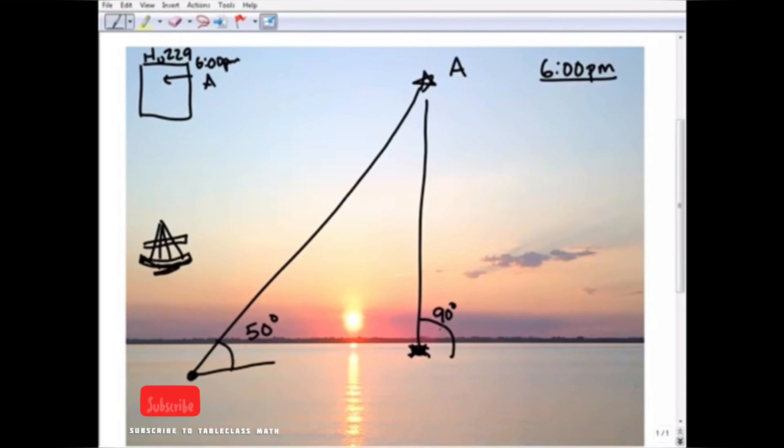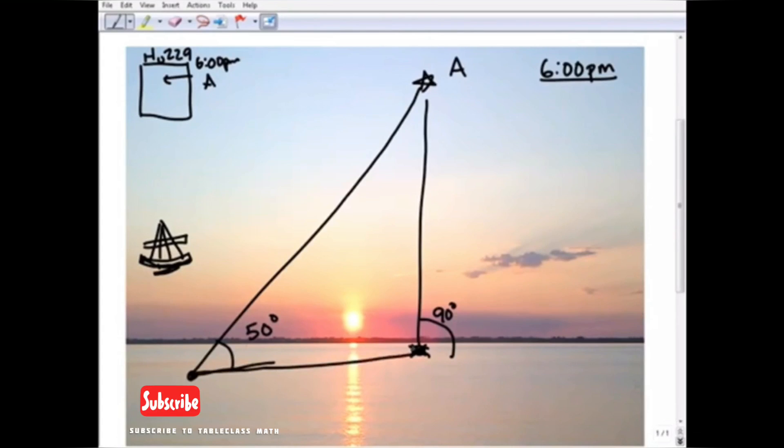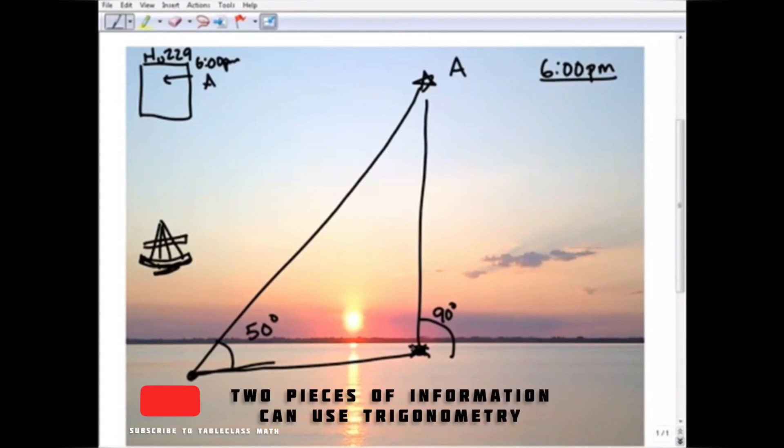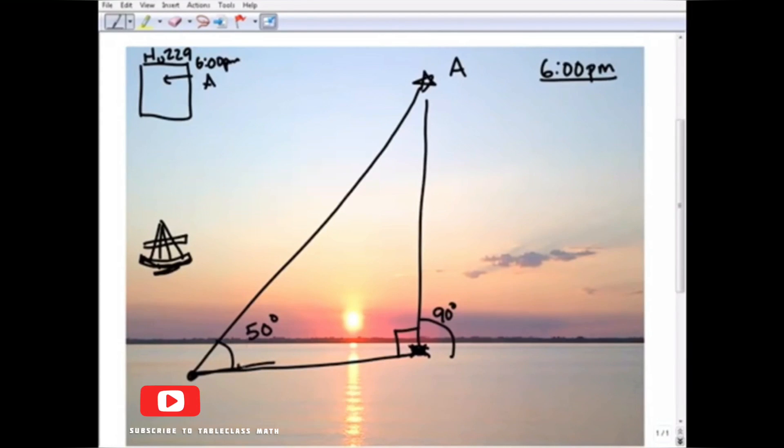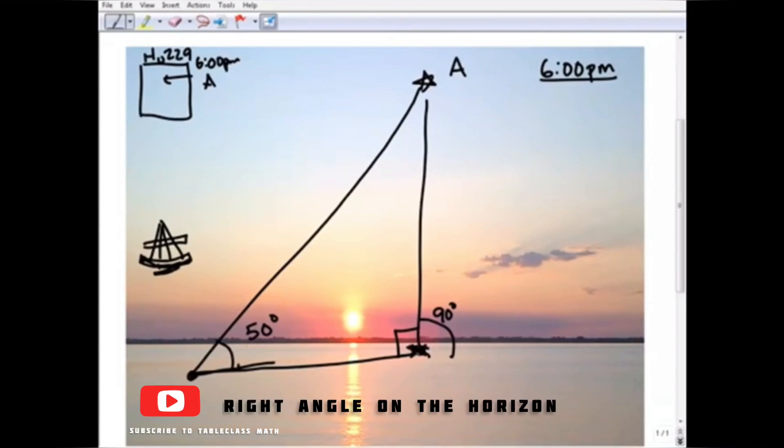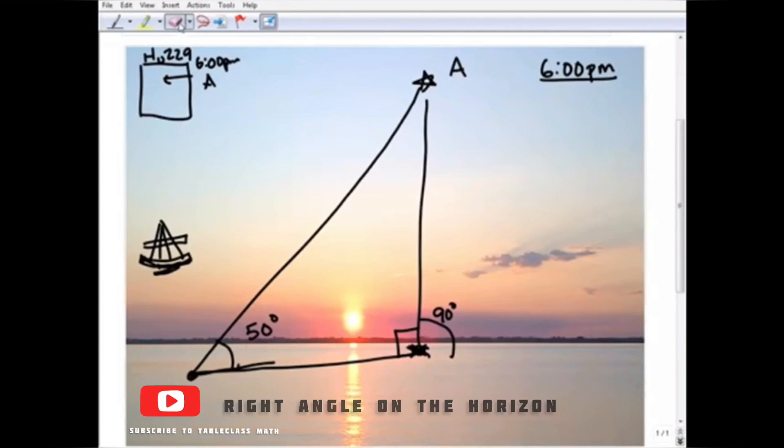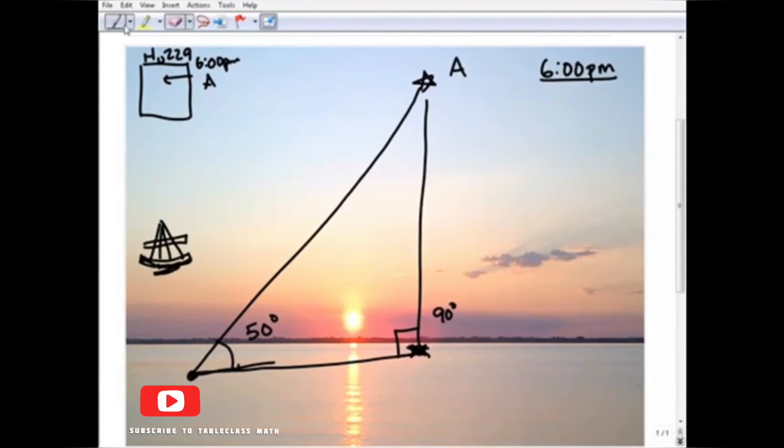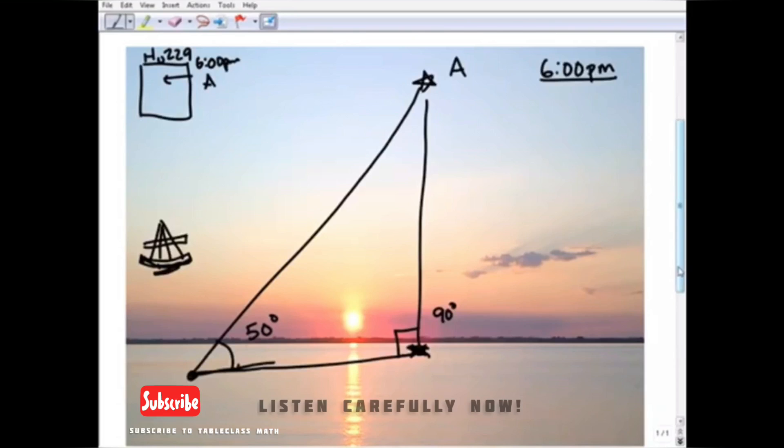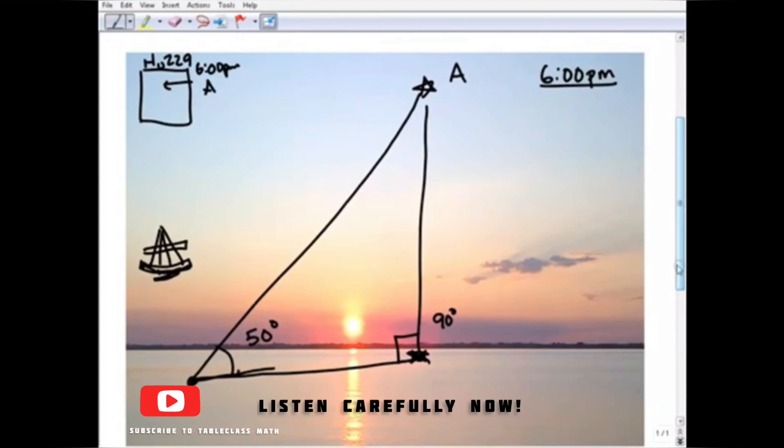So with those two pieces of information, I can use some trigonometry. This is going to be a right angle. I have a degree here, I have a location here. And I'm not going to get into the math because that's not the purpose of this video.